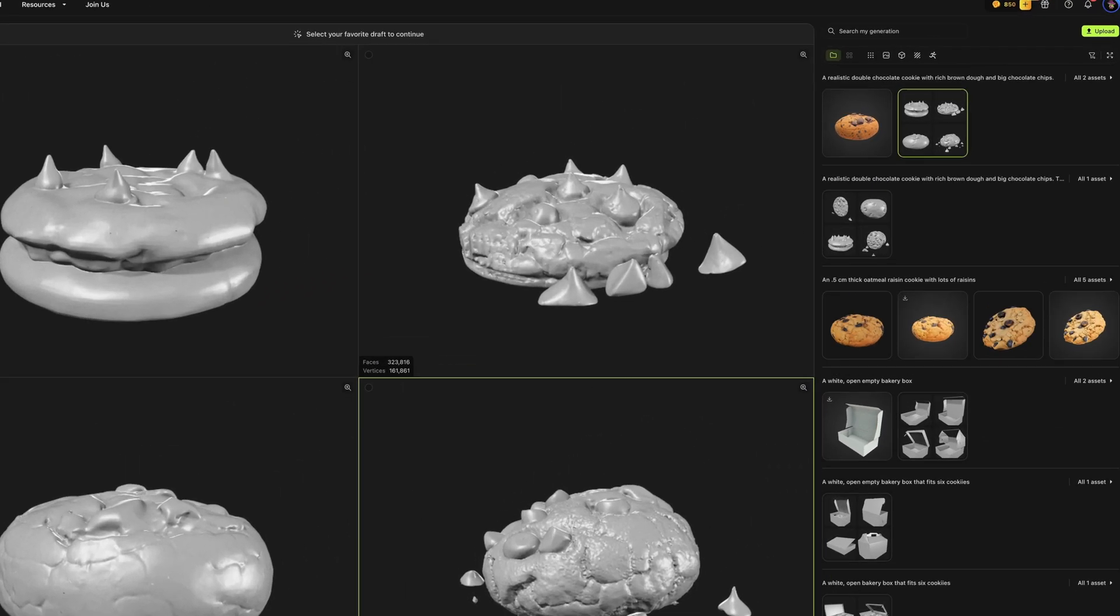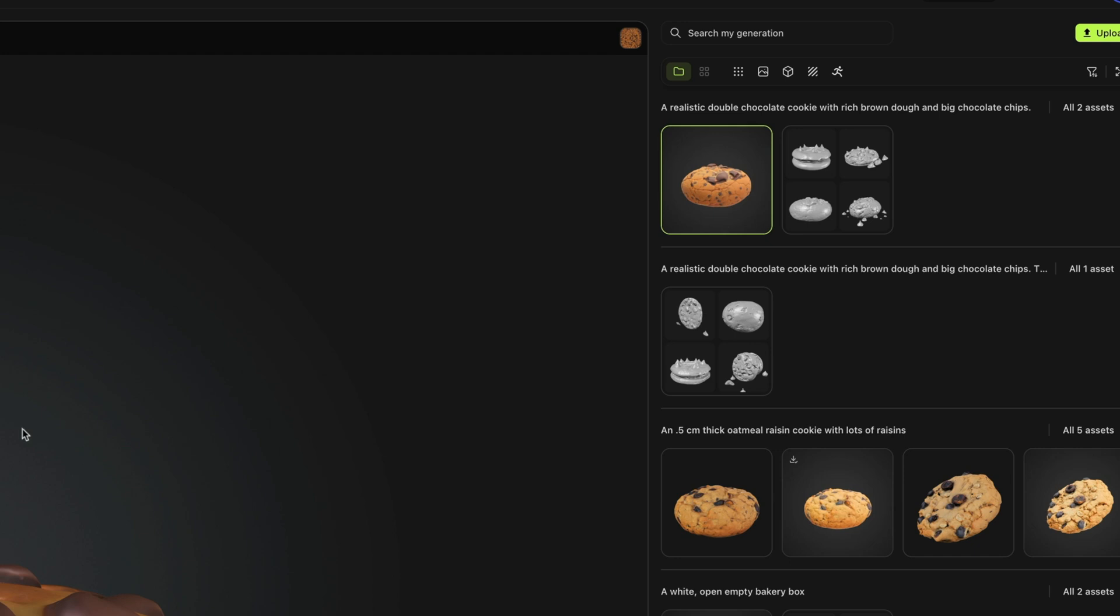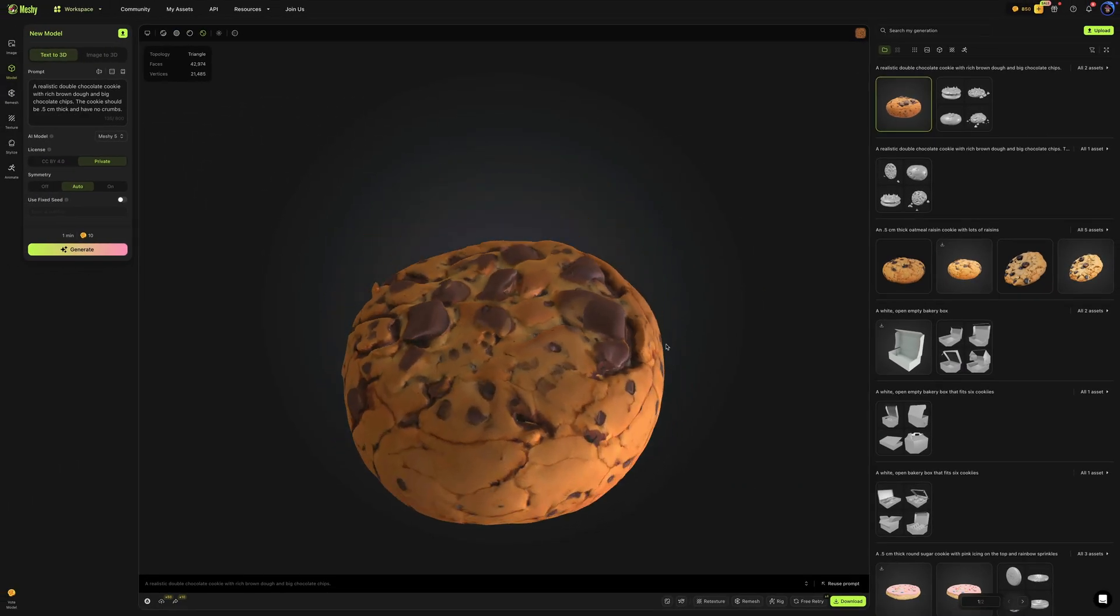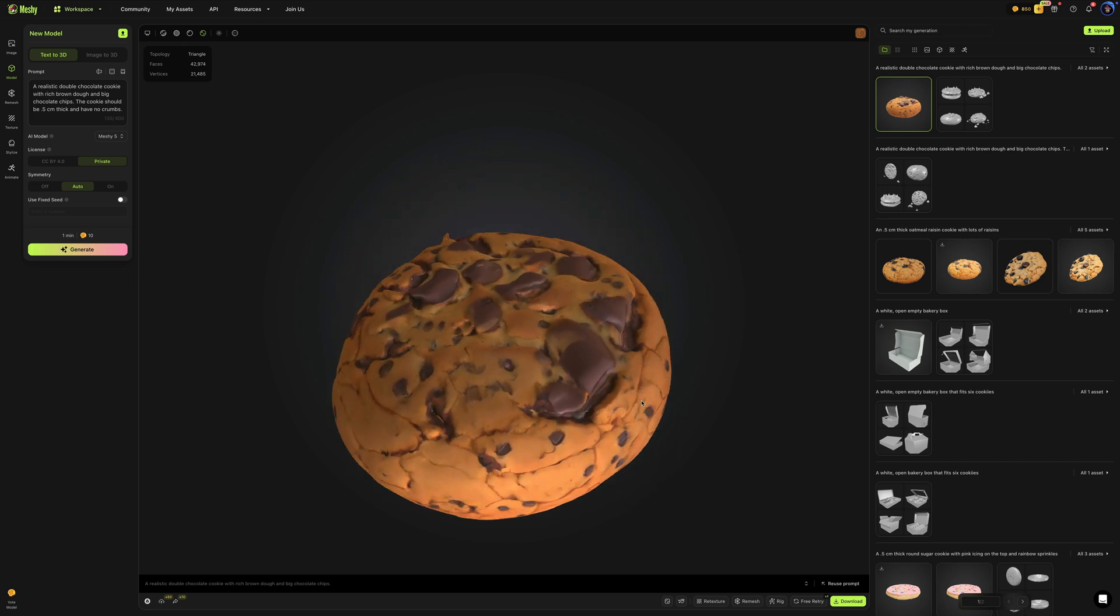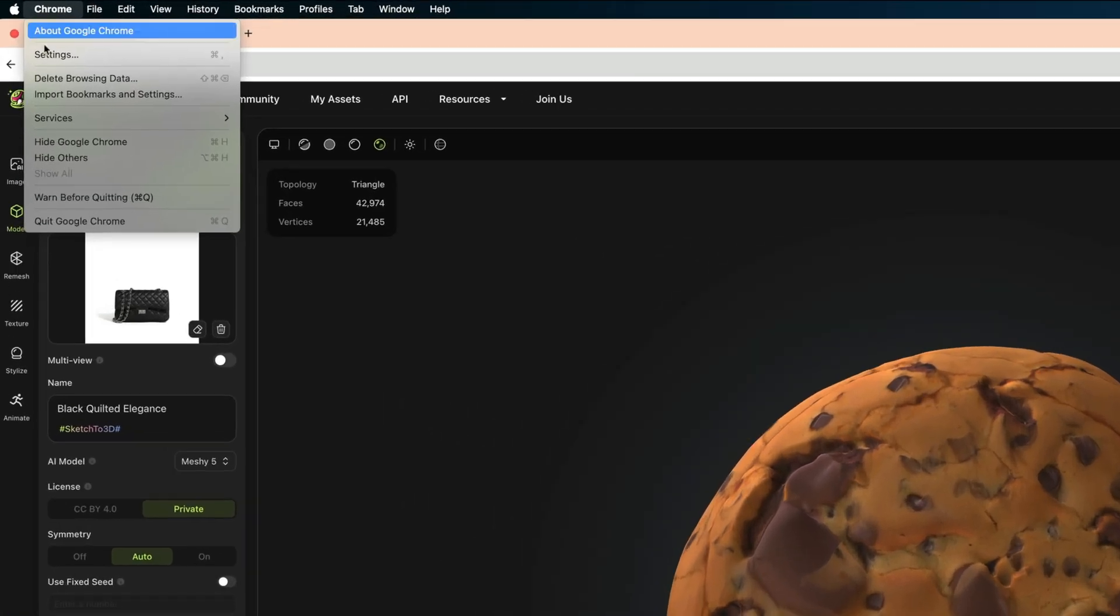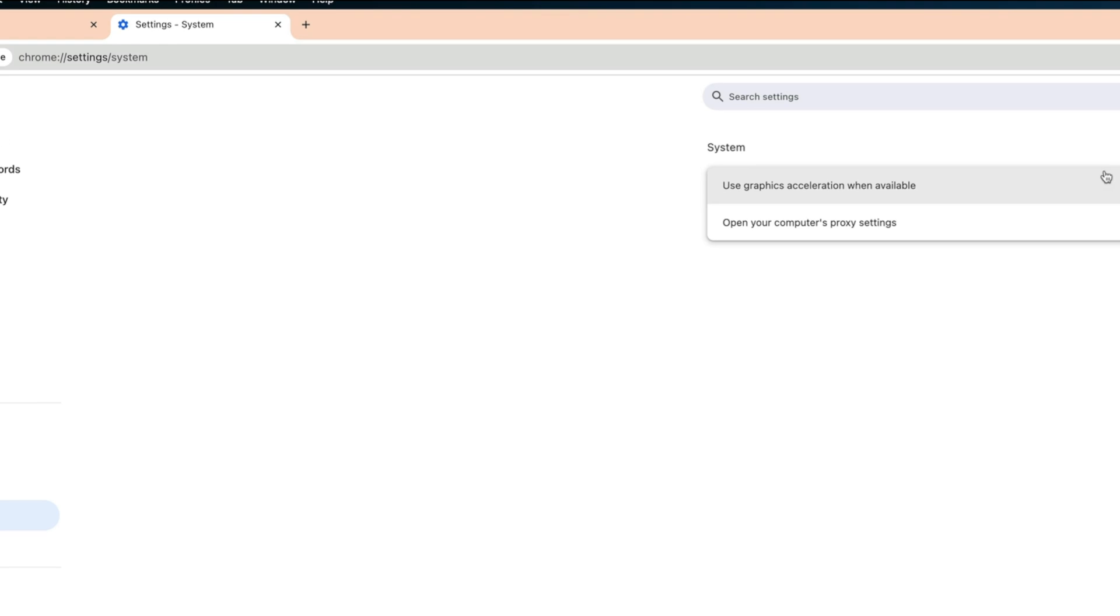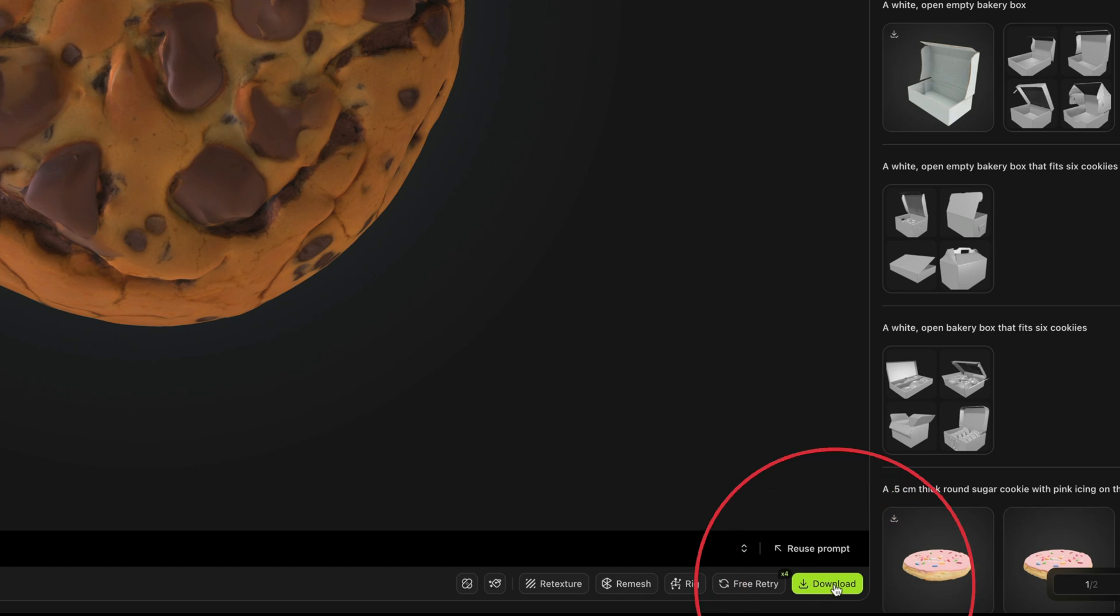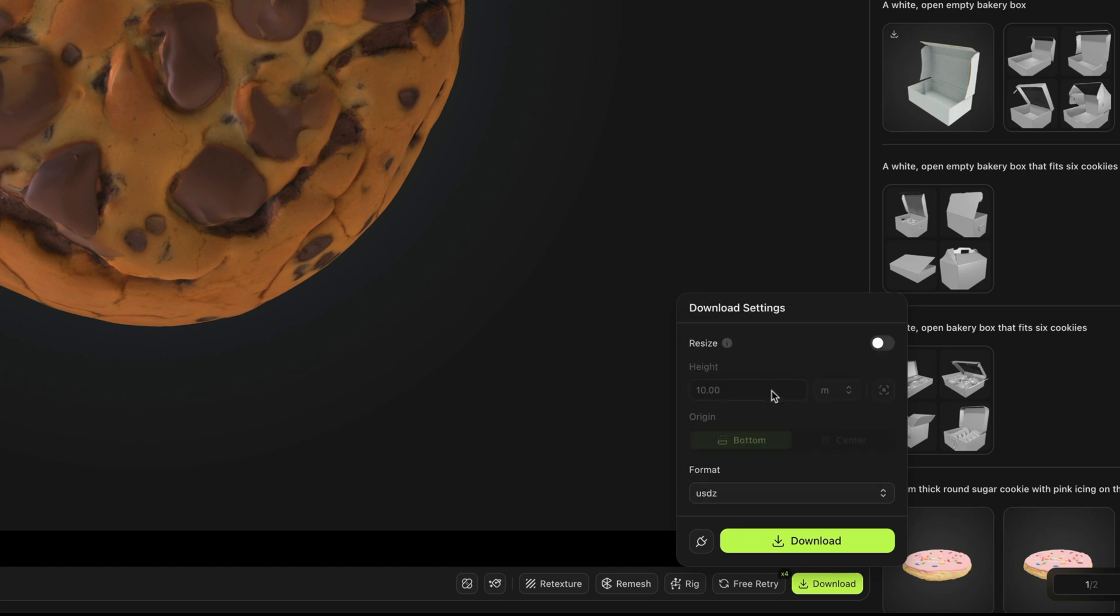Alright. And here is our cookie. I'm going to select it. And actually, I do think it's a little of a chubby cookie, but otherwise, I think it looks really, really good. And by the way, if you're not seeing this image in your center window, like I am, you may need to modify your Google Chrome settings. Just head up to Chrome settings system and make sure this is toggled on use graphics acceleration when available. Okay. So now if I wanted to download this, I could just hit this download button and choose my format. And for my personal purposes, I'm going to use a USDZ file and just hit download. So that's the general text to 3D model workflow.